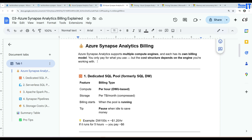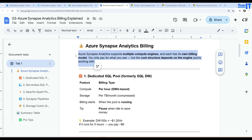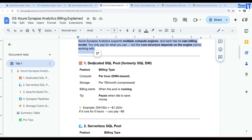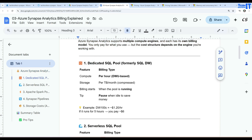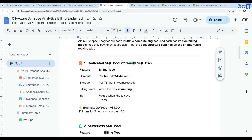Azure Synapse Analytics supports multiple compute engines and each one has its own billing model. You only pay for what you use, but the cost structure depends upon the engine you are working with. One engine type we have is called the dedicated SQL pool, formally called SQL Data Warehousing.